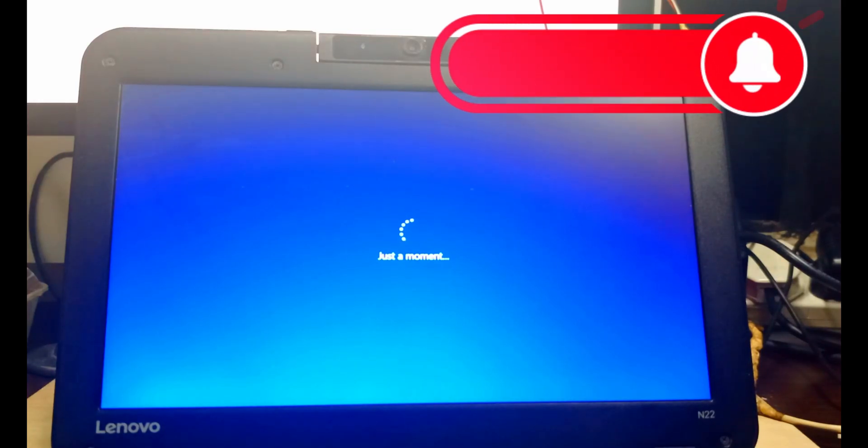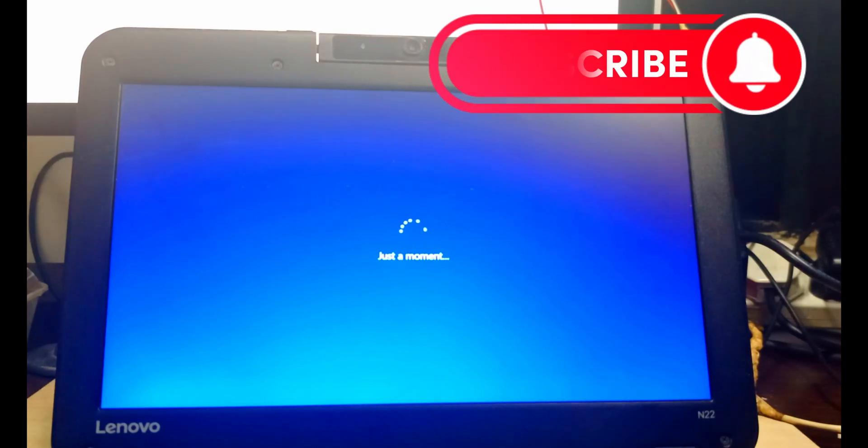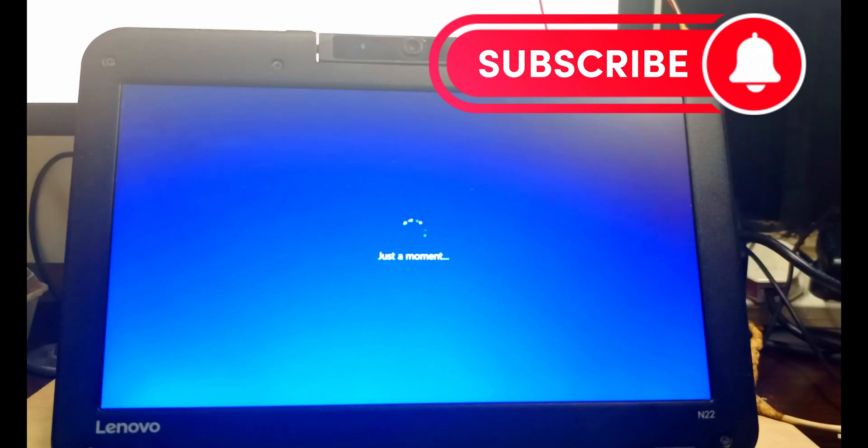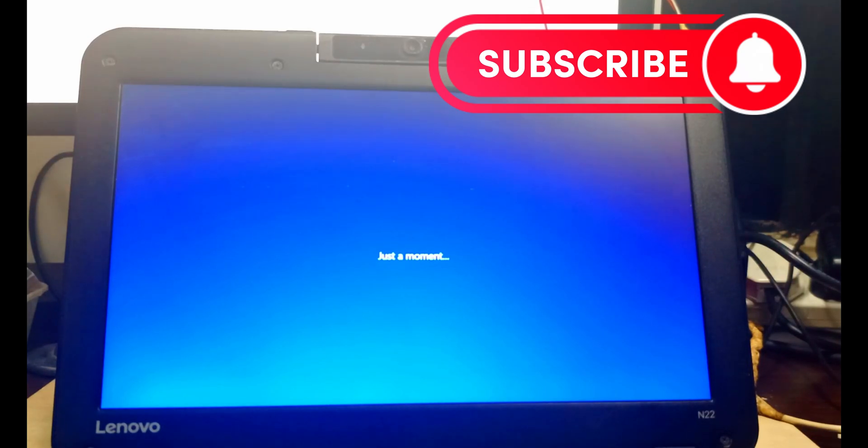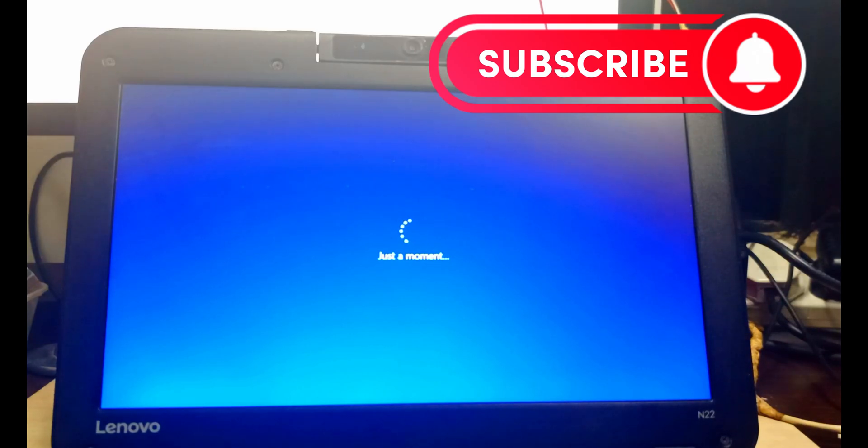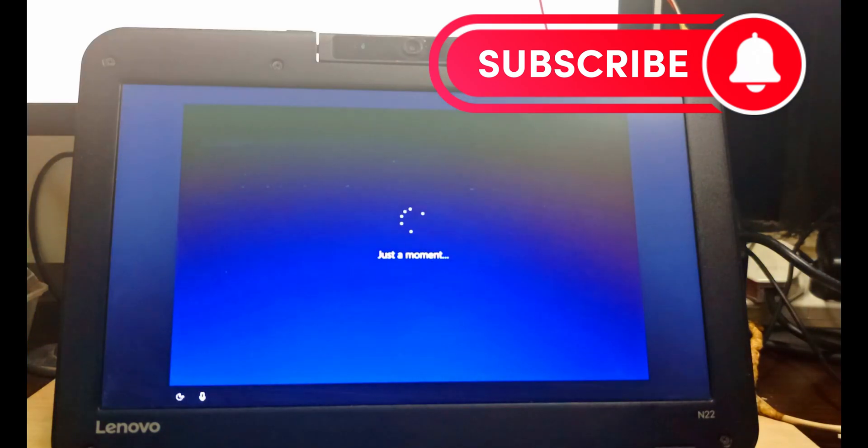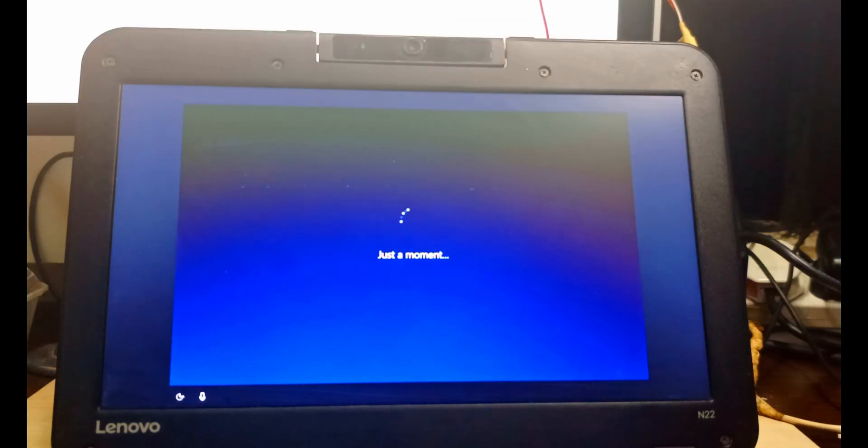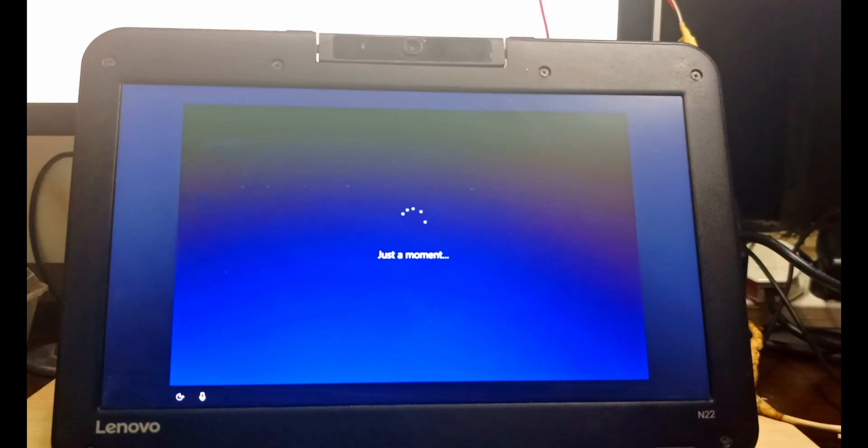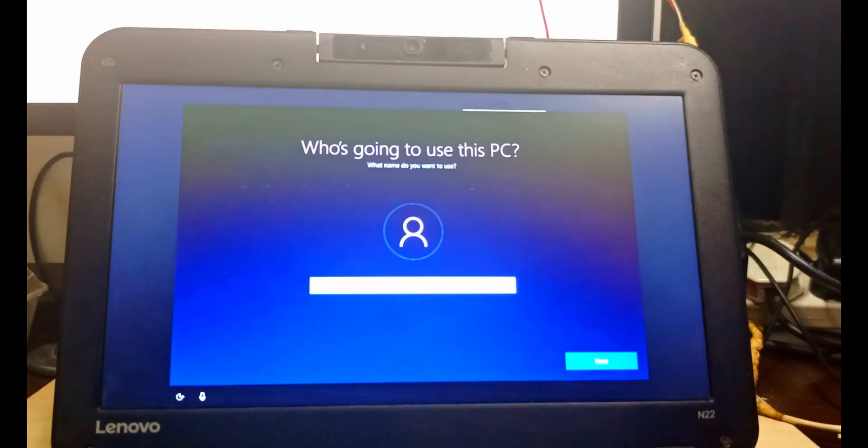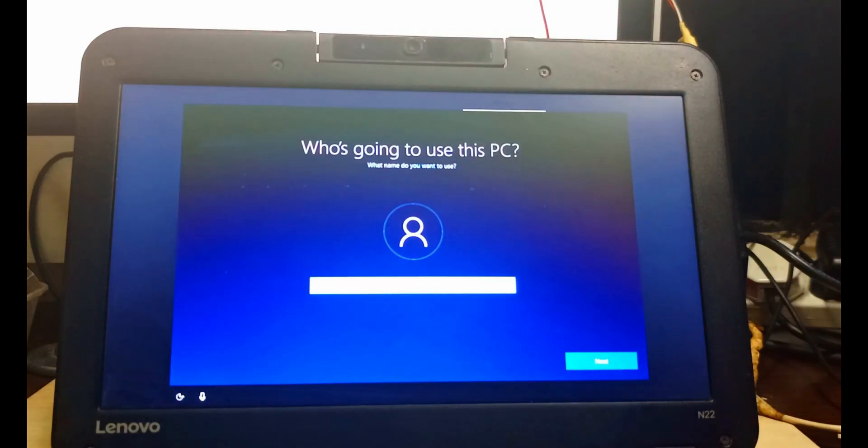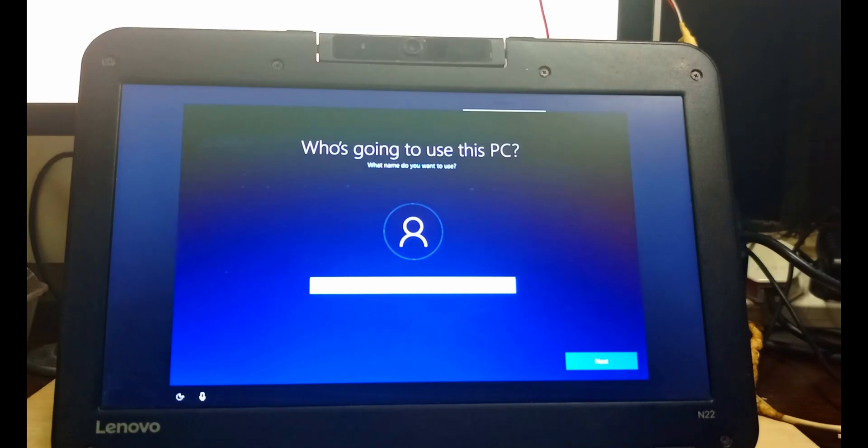Please don't fail to subscribe and follow me up for more videos like this. Any contribution you have to place, you are free to do that. Drop your comments in the comment section. This is where you put your name. After putting your name, you can create the password if you wish.